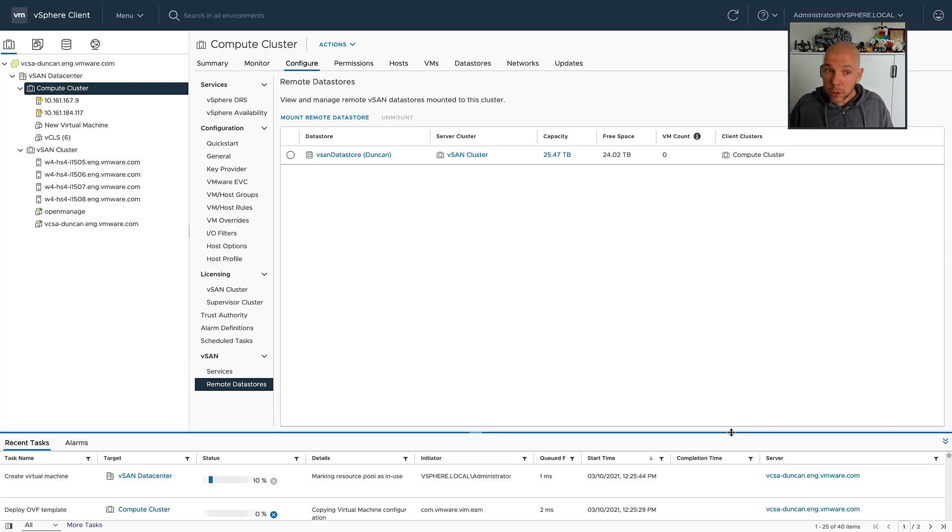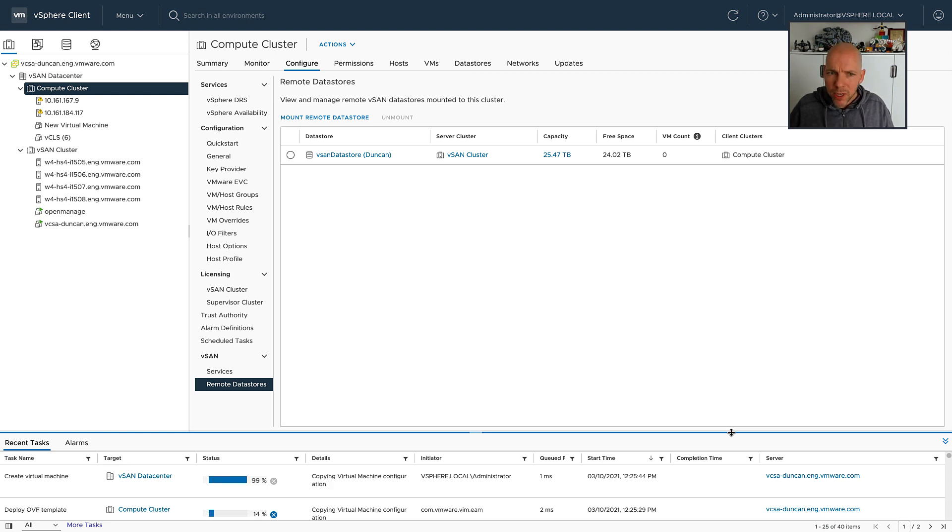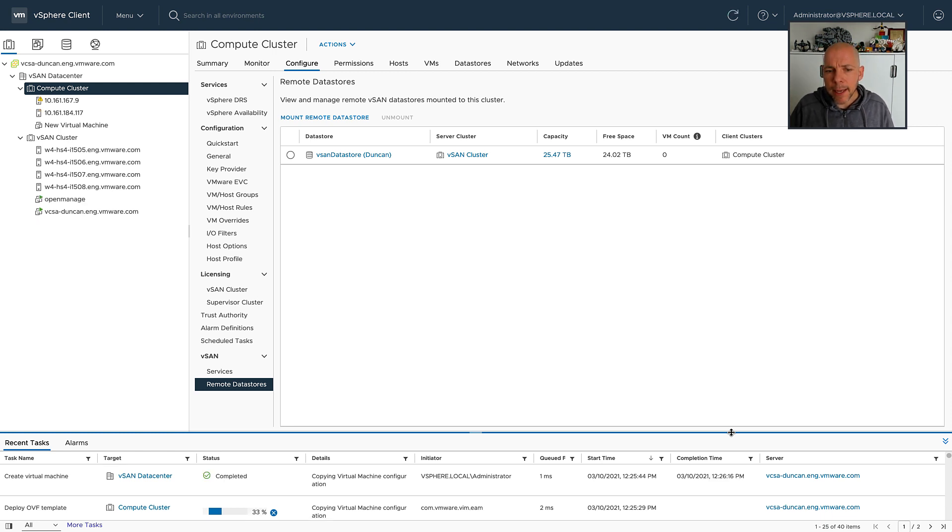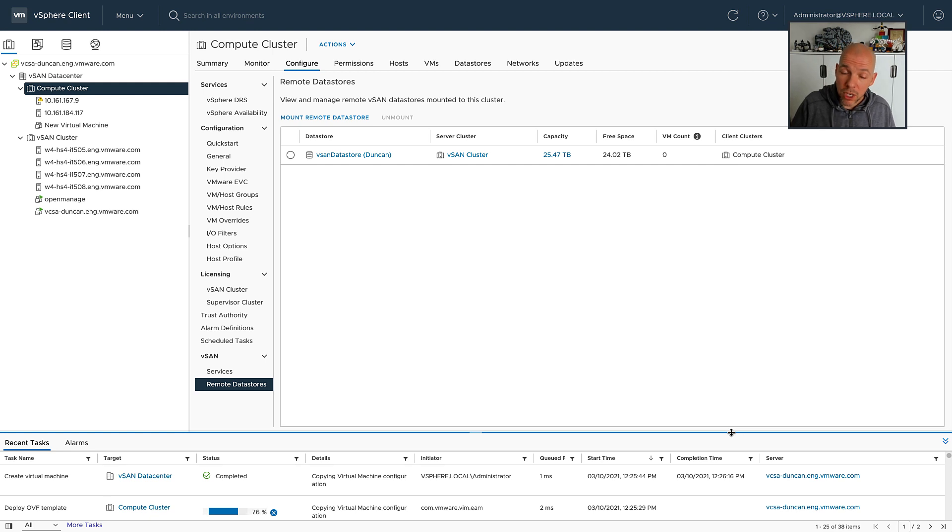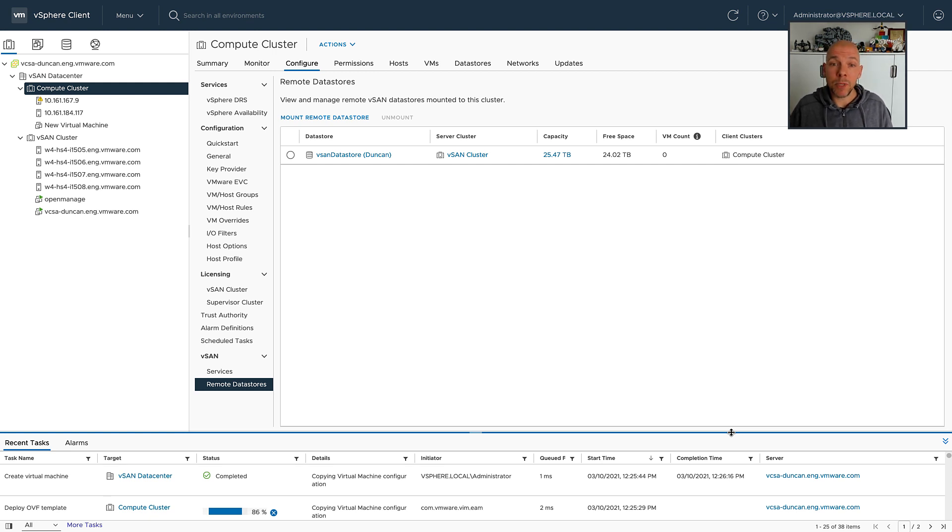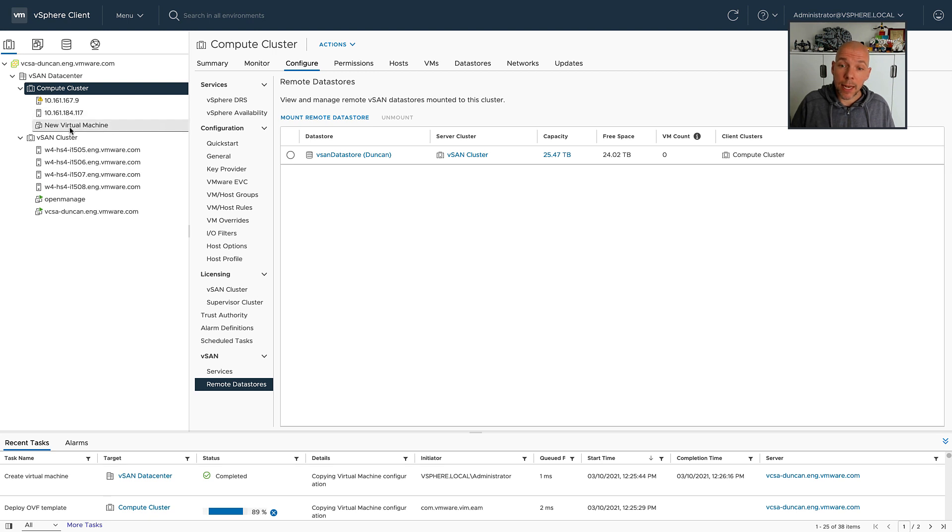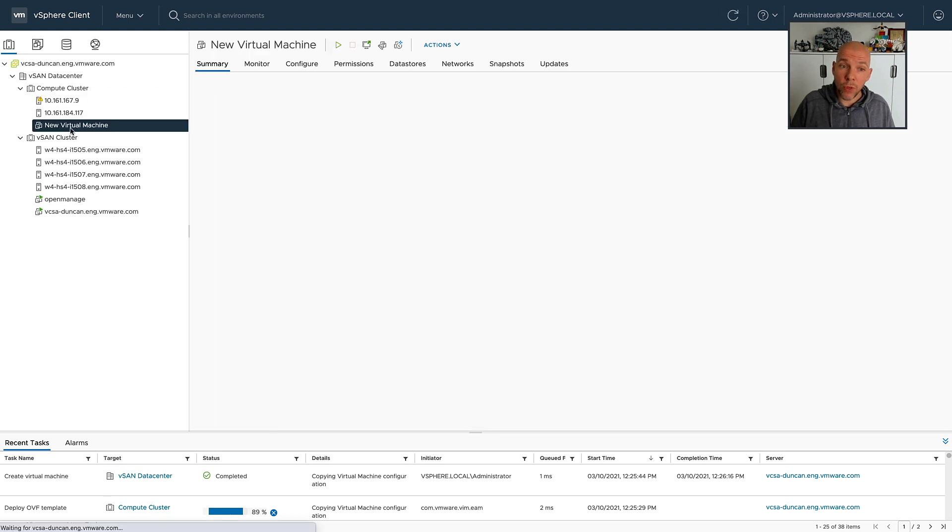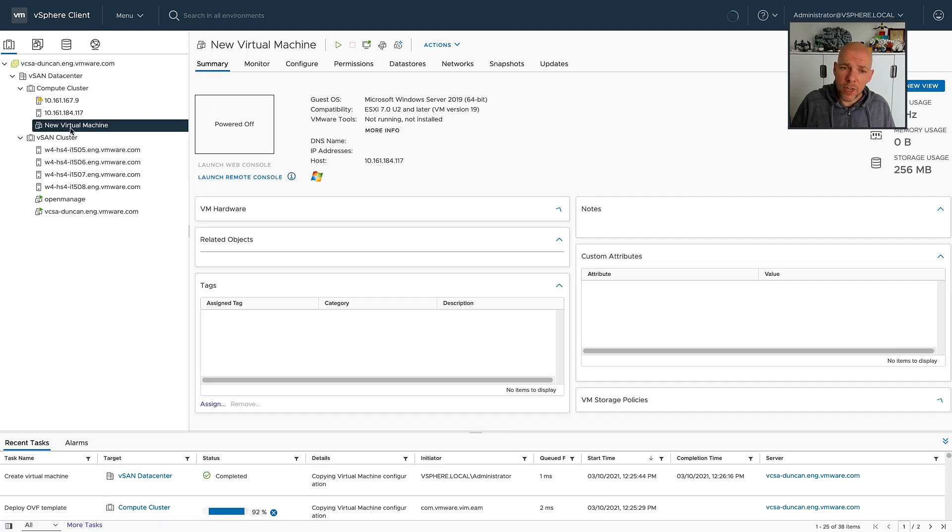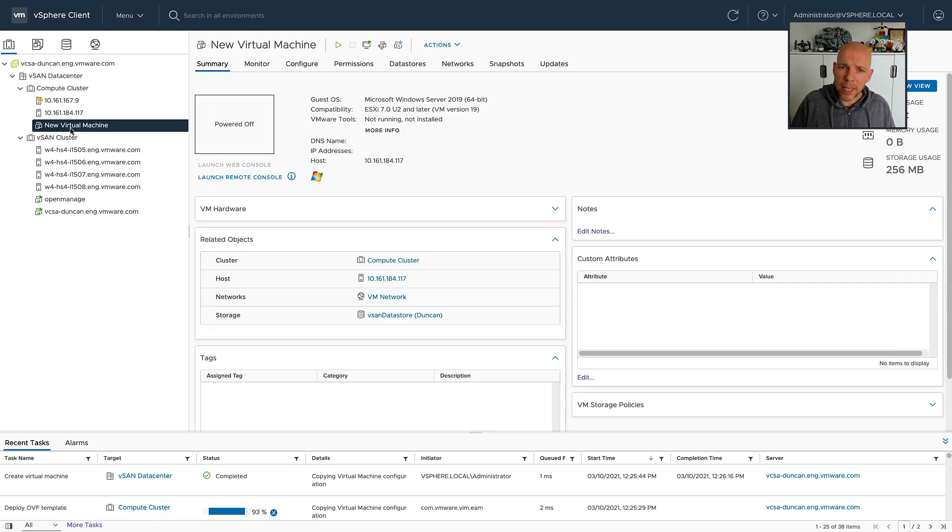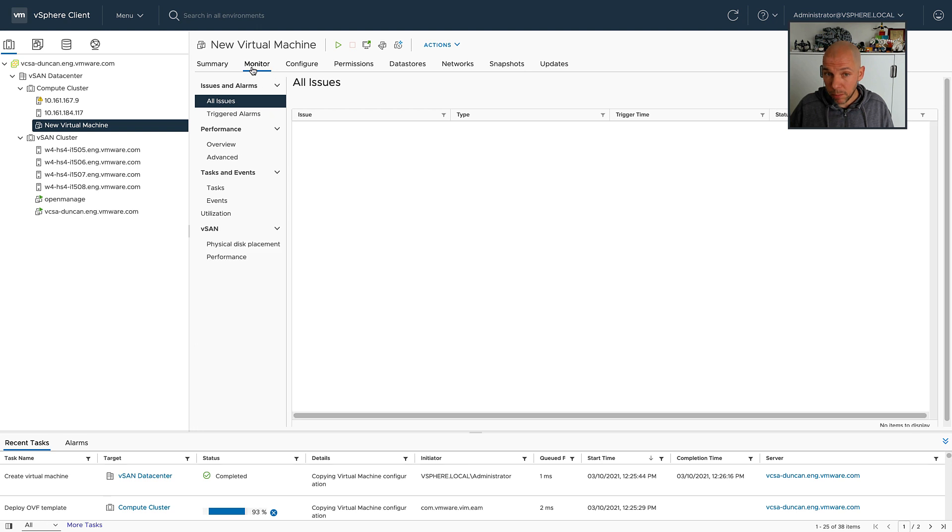We didn't just stop there. We were also providing additional insights around where the data is being stored. After the virtual machine has been provisioned, I can actually select the virtual machine and then go to the monitoring section to figure out where the data is being stored by vSAN. It actually shows you that in the physical placement section of the monitoring pane.